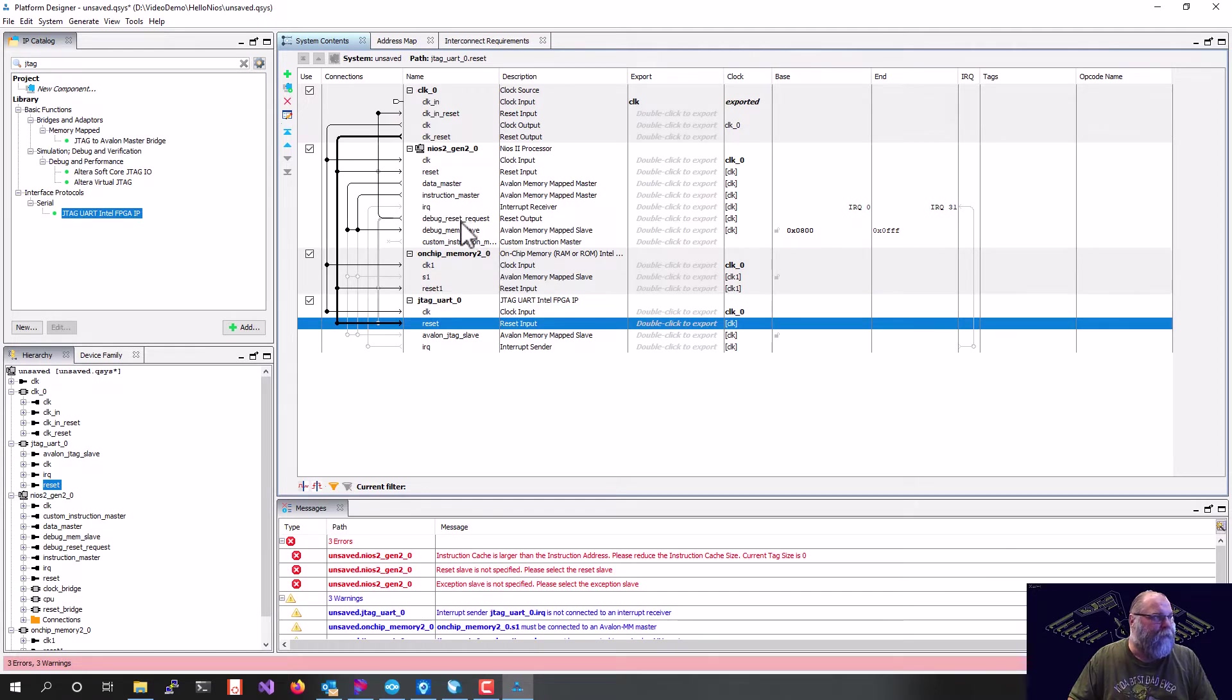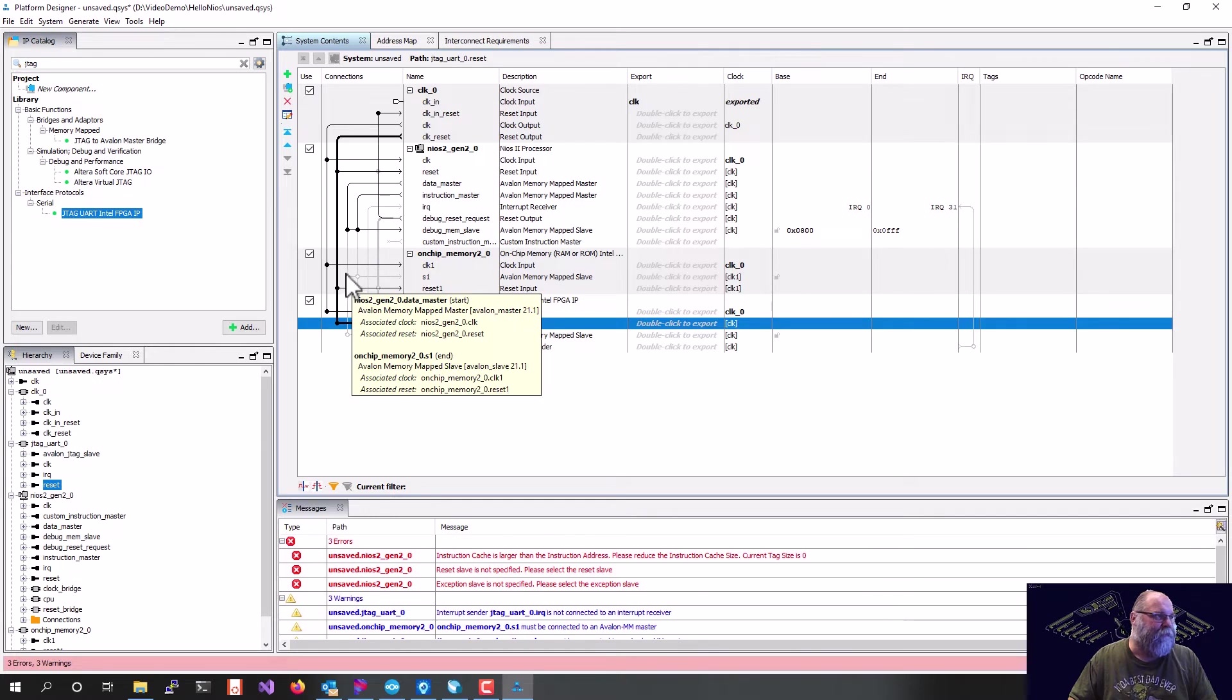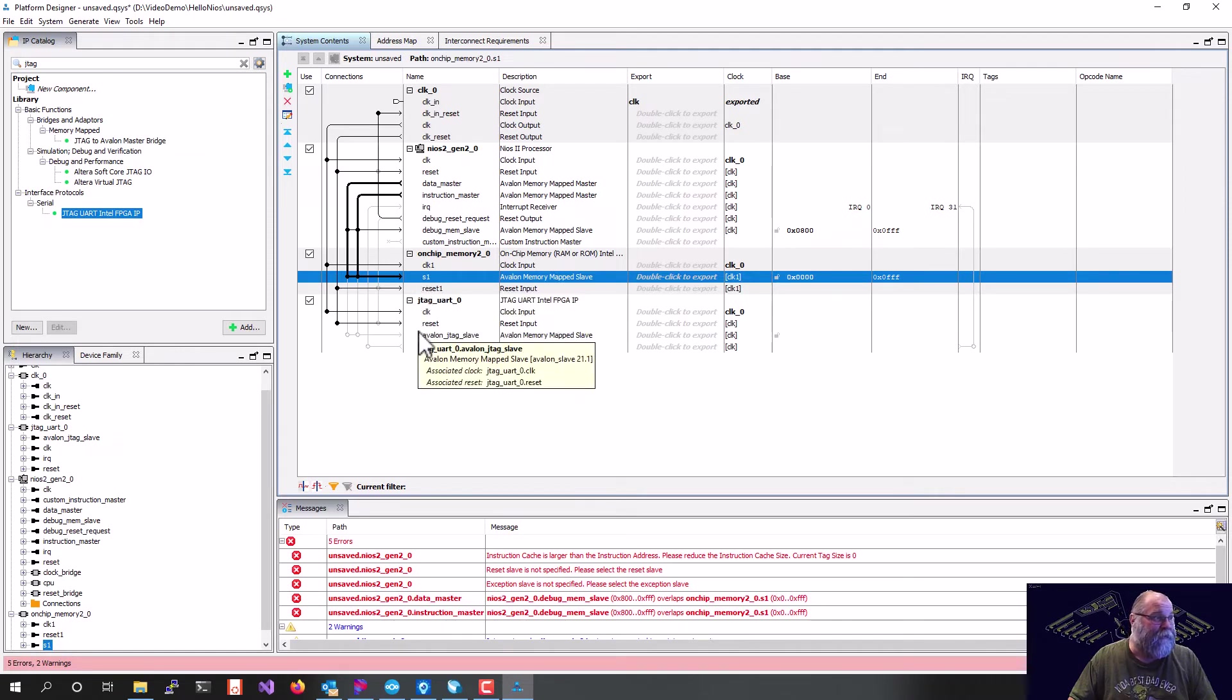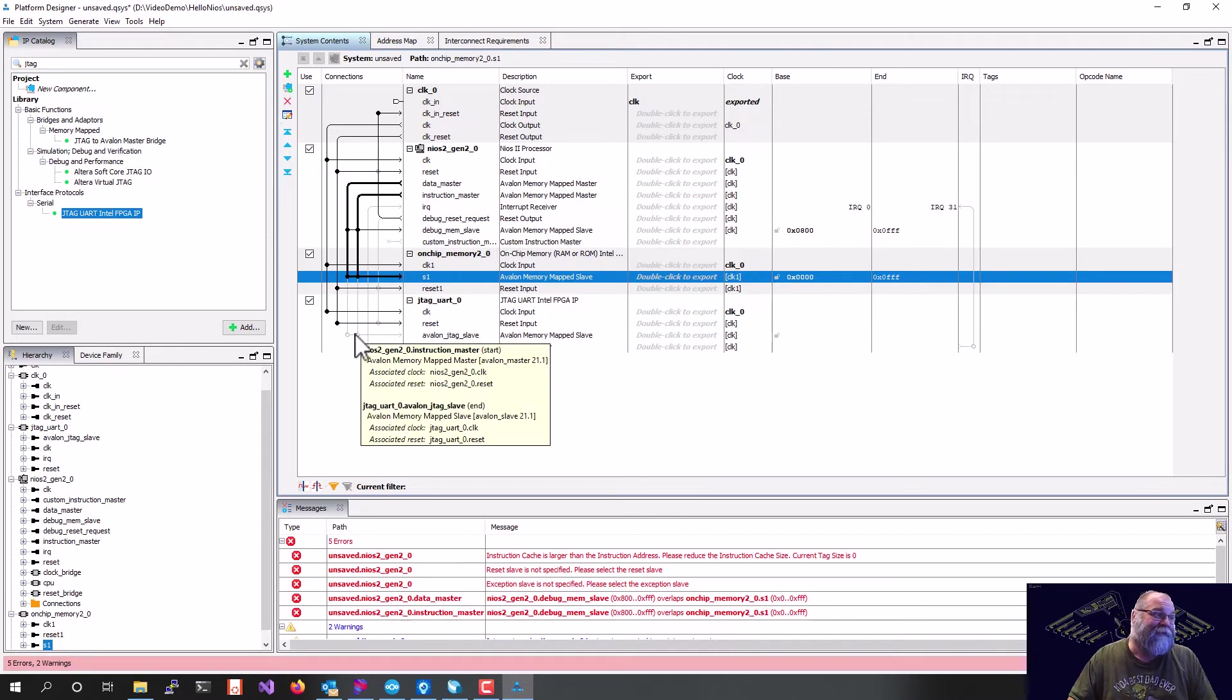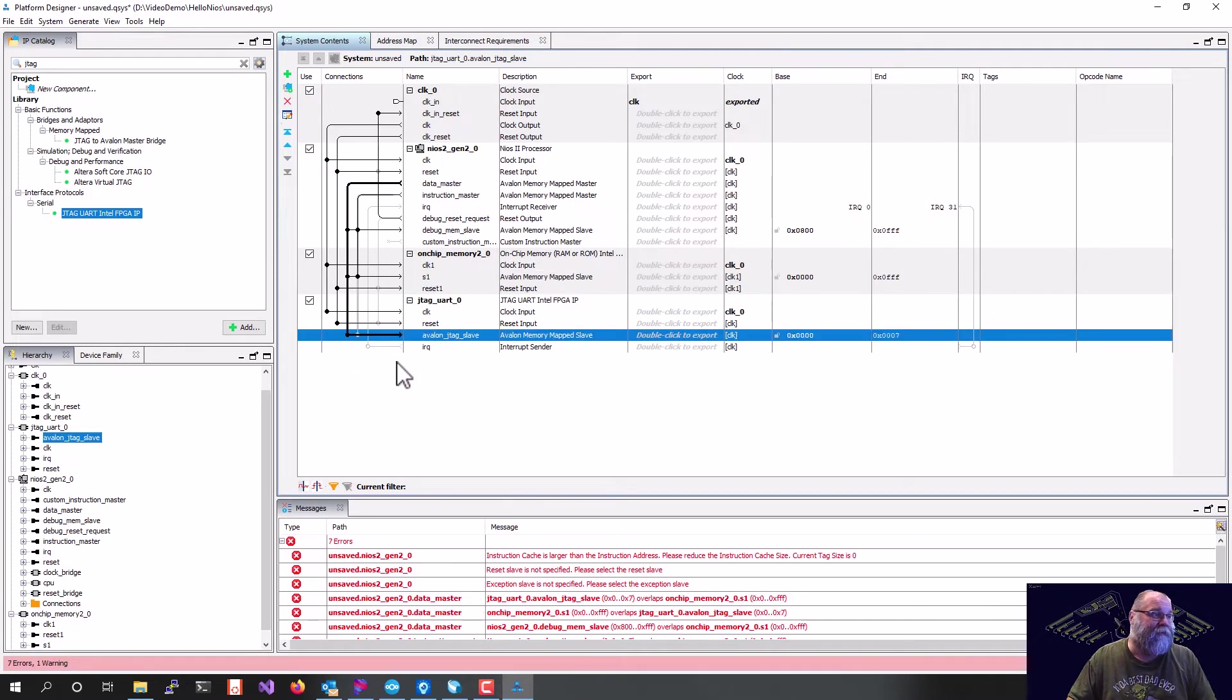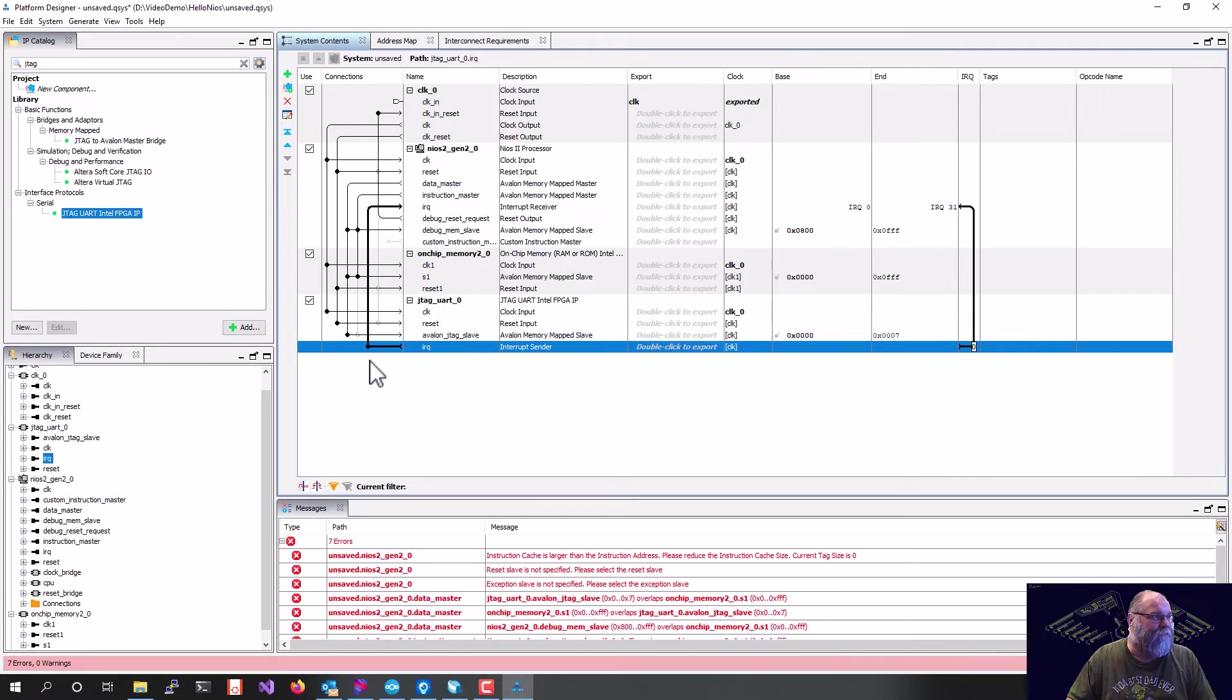We also have, coming out of the processor, we have a data master and an instruction master bus. So the on-chip memory is going to need both of those because we are pulling both instructions and data out of the memory. Whereas the JTAG UART only needs the data. And the last thing I've got to wire up here is we need to wire up the interrupt for the JTAG UART.